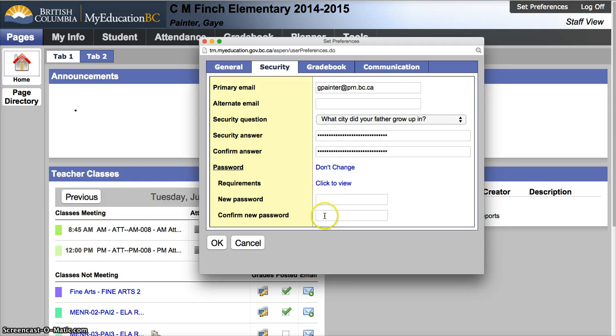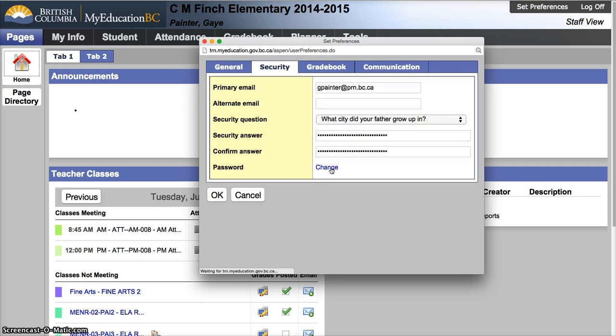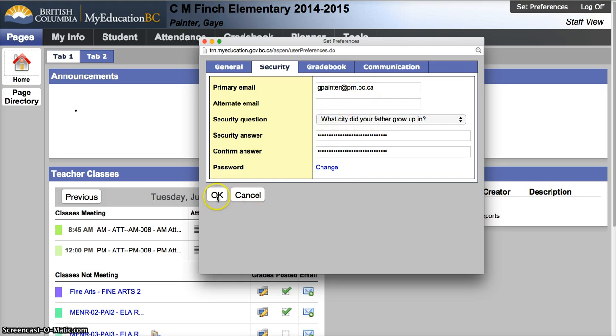If at this point in time I don't want to change my password, there is a link that says don't change. From here I click OK, I have set my preferences, I have set my primary email and my security question, and you have finished the very basic login procedure.